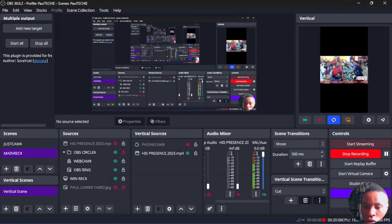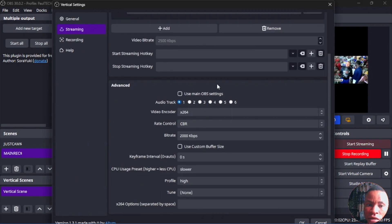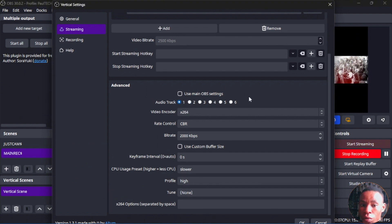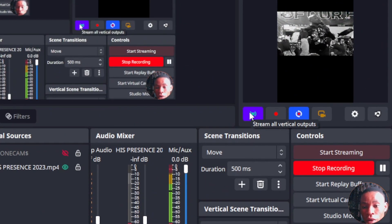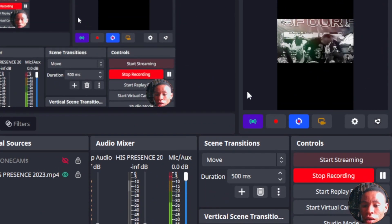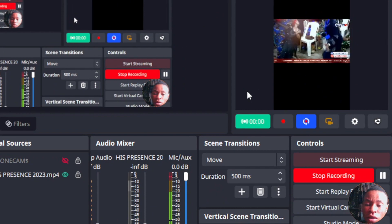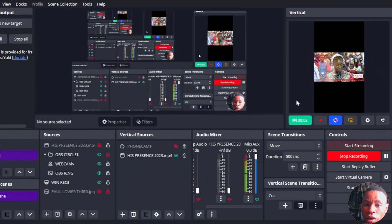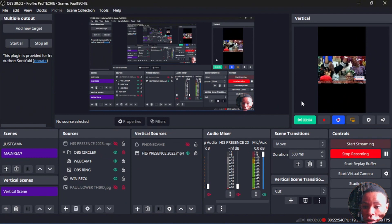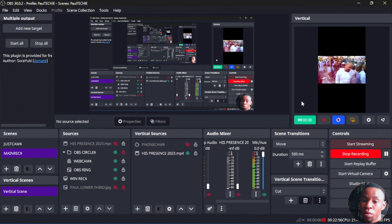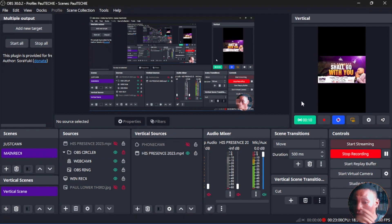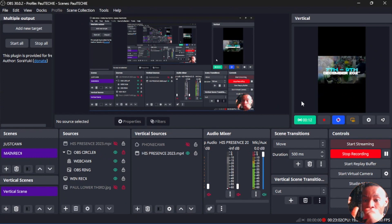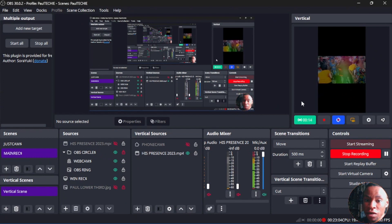Once you're done with all your settings, go back and click the settings icon, select the audio track number you already configured, and then click Stream Vertical Output. Your live stream is going to start. We're already live streaming currently on Instagram using the OBS main streaming settings, but it's using the resolution set for the vertical canvas, not the main OBS resolution.